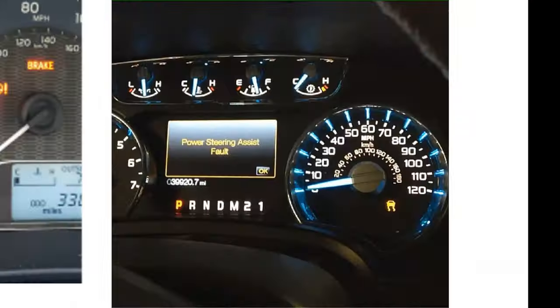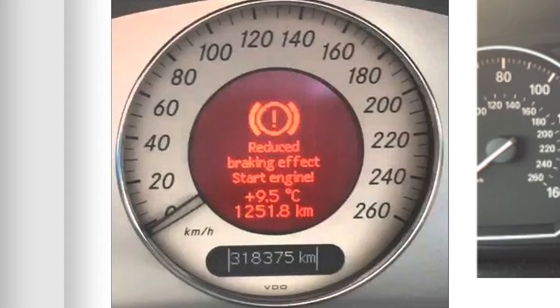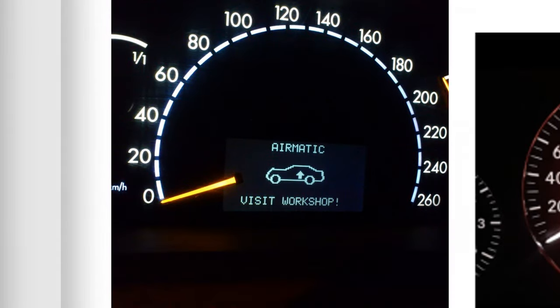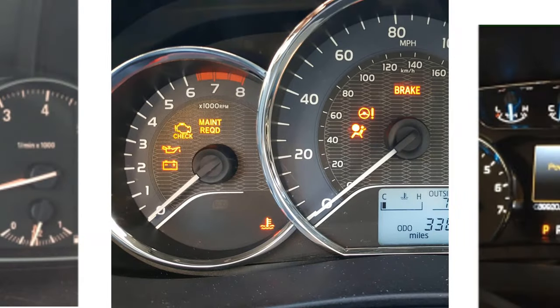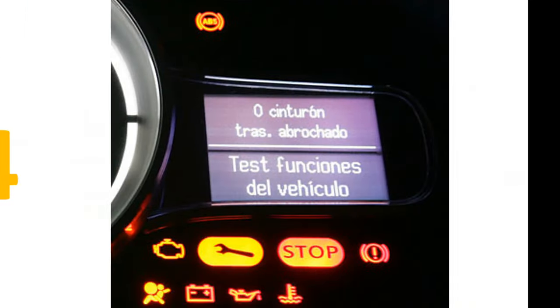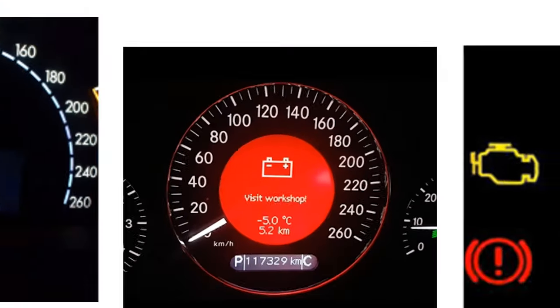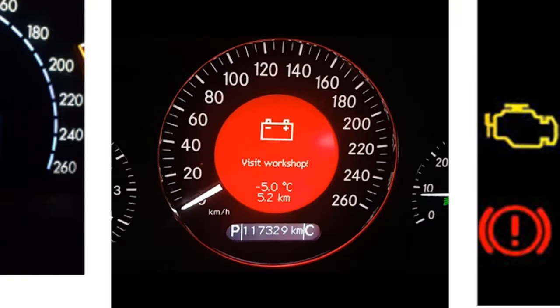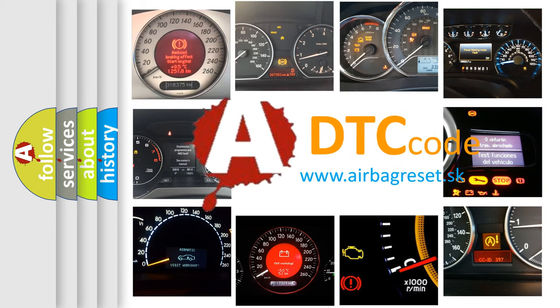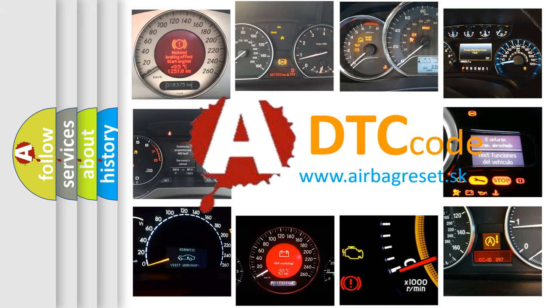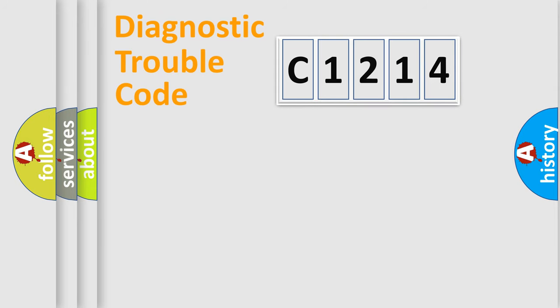Welcome to this video. Are you interested in why your vehicle diagnosis displays C1214? How is the error code interpreted by the vehicle? What does C1214 mean, or how to correct this fault? Today we will find answers to these questions together.